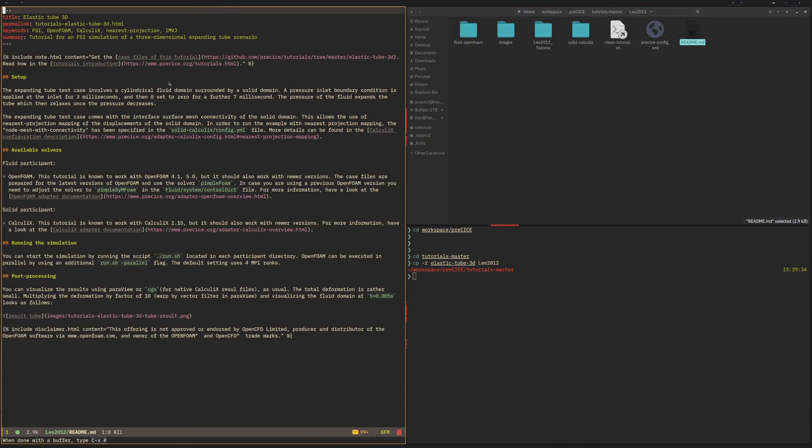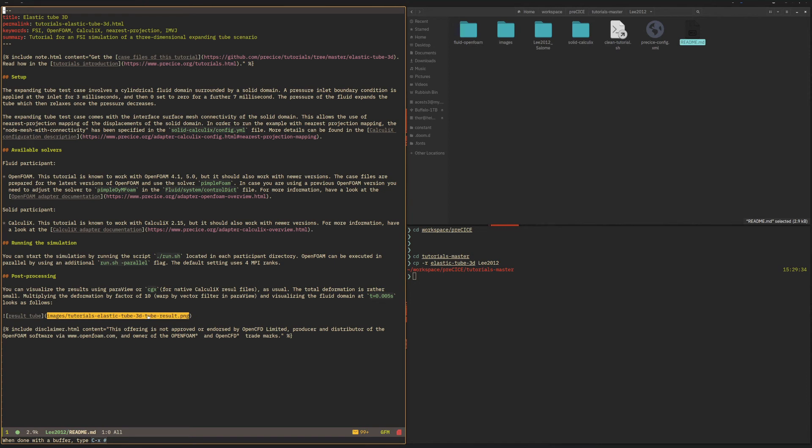So the readme file has some information on it, in particular how you can run the simulation and how you can then post-process it. All the tutorial files come with a readme file. We're not going to run the tutorial file though. We are going to set up or adjust the tutorial for our own purposes later on.